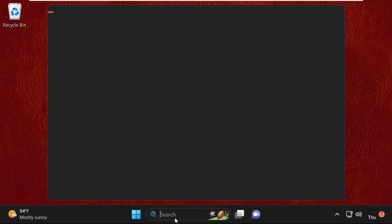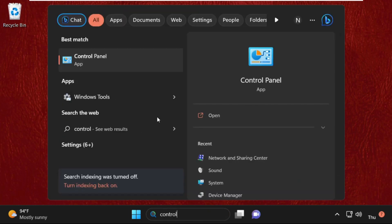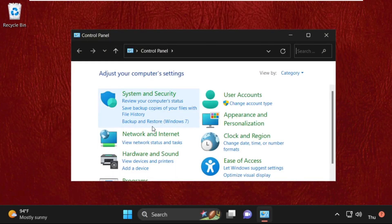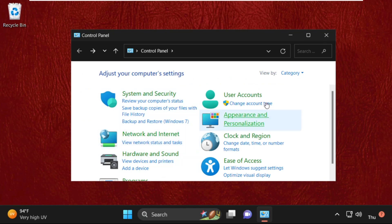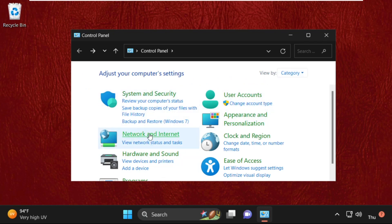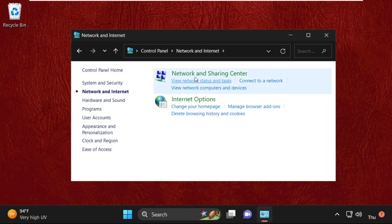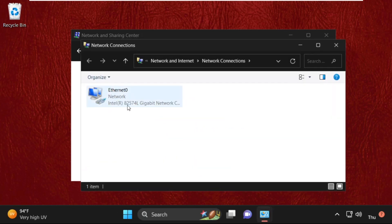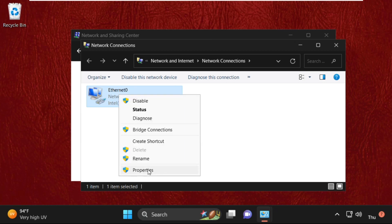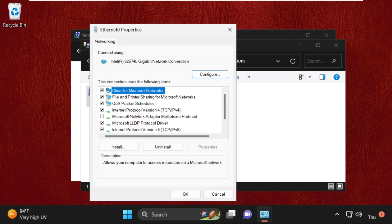Once done, go to the search bar, type in Control Panel, and click on Network and Internet. Make sure you have View By set to Category, then select Network and Internet, click on Network and Sharing Center, then click on Change Adapter Settings. Select your internet connection, right-click on it, and select Properties.